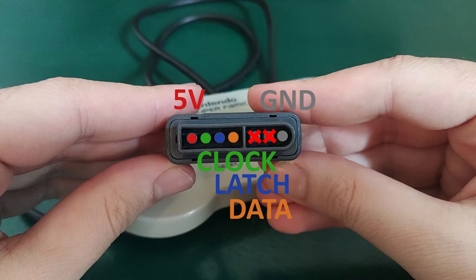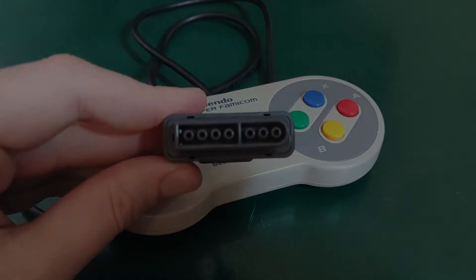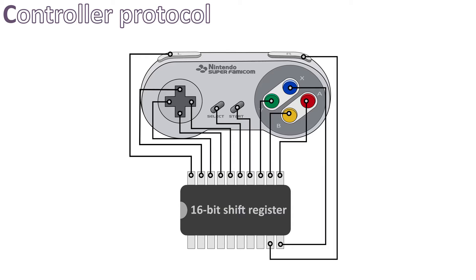To understand better how each of these work, we have to dig inside the SNES controller electronics. We have 12 buttons that are connected to a single chip, a 16-bit shift register. In practice, the order in which the buttons are connected to the chip is different than the drawing we can see on screen right now, but this is a simpler version just to visualize how it works.